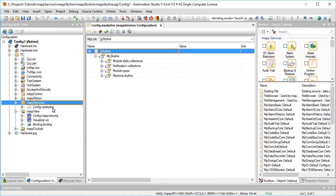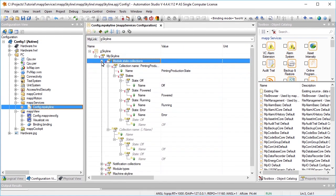The state list, printing production state, is created under module state collections. For the printing production line, we need the states off, powered, running, and error.